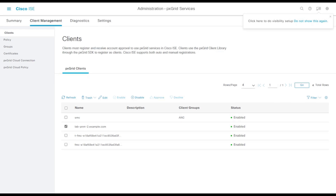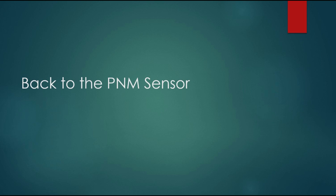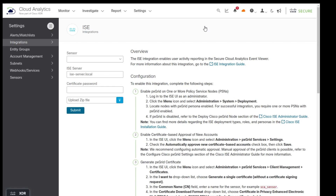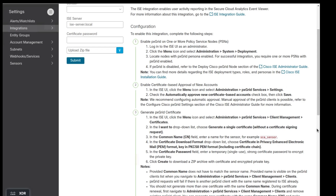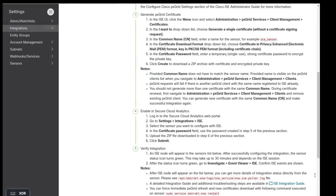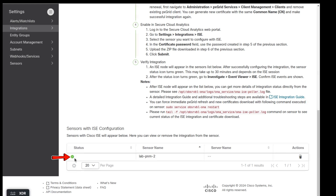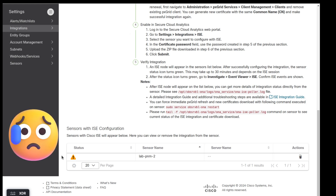After hitting Submit, it takes a minute. In the XDR portal, scroll to the bottom of the ISE integration section to see whether it worked. A green check mark means the integration succeeded. An orange triangle with an exclamation means something went wrong — usually naming, but could also be a certificate or PX Grid issue. Give it five or ten minutes and refresh before troubleshooting.